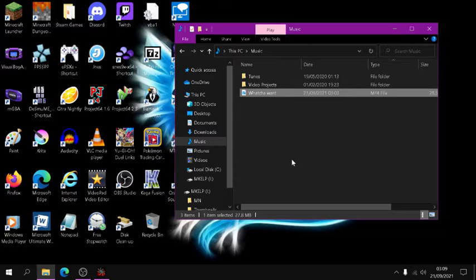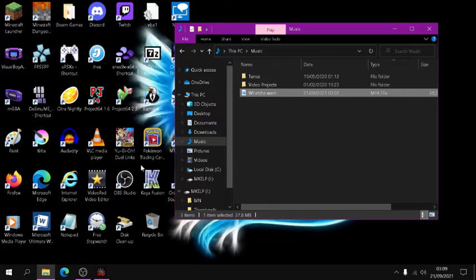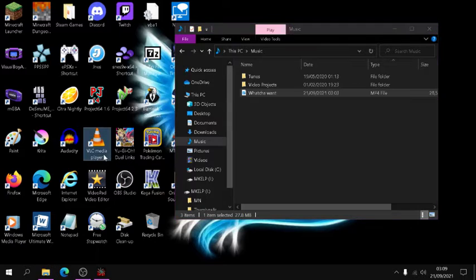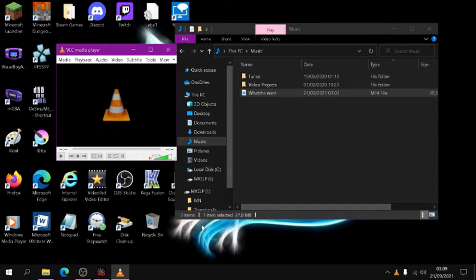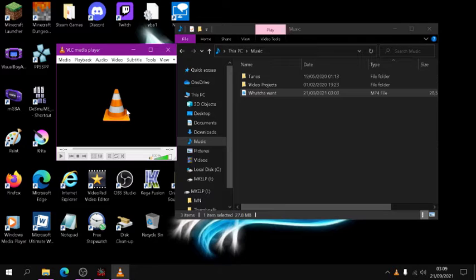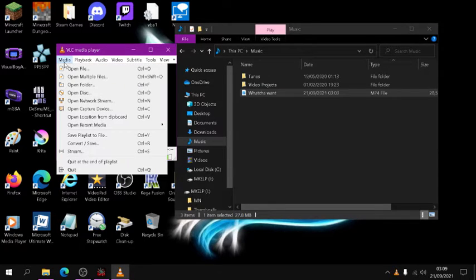Now obviously, Audiosurf will not recognize MP4 files, so what you're going to need is this. It is a program called VLC Media Player. Simply, when you have it installed, simply open it up like this.